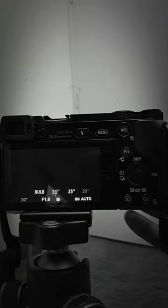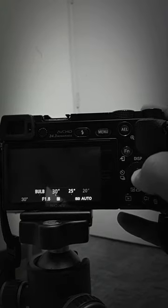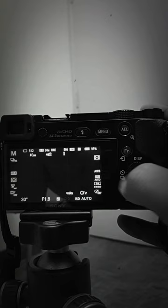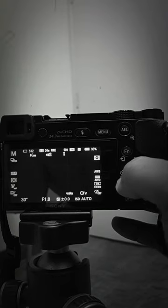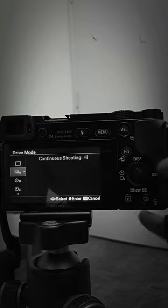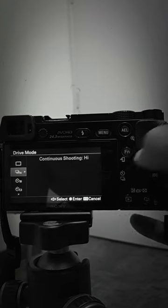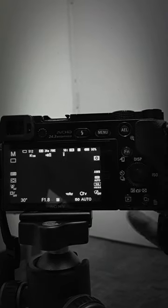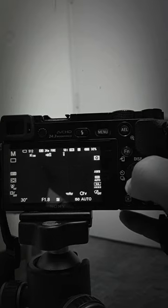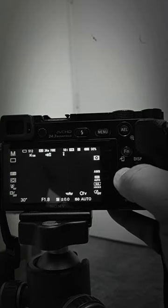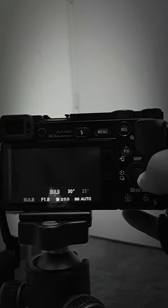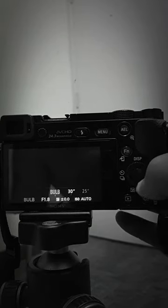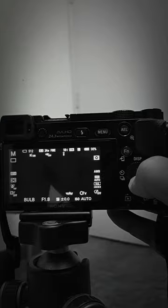So now you have to go to drive mode and select single shooting. That's it. Now try to reduce it — it's there. Thank you.